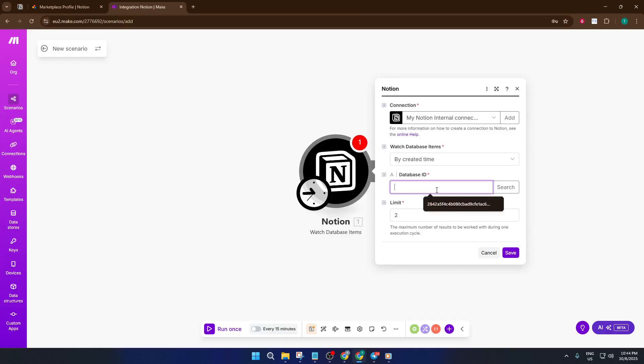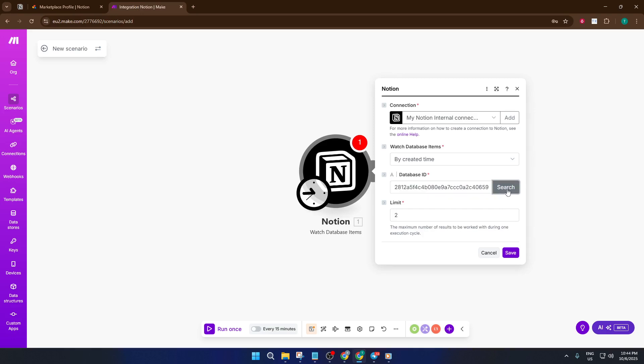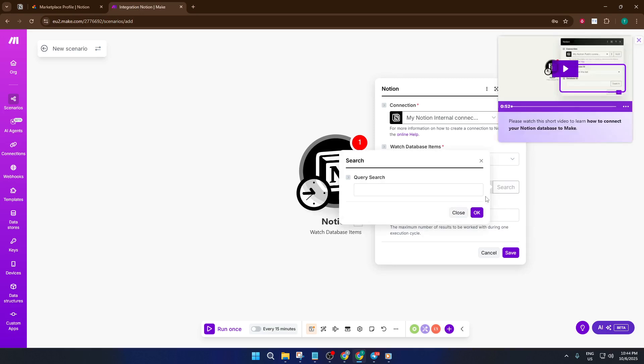If you run into any hiccups along the way, don't panic. Sometimes permissions or IDs can trip you up, so just double-check each step.